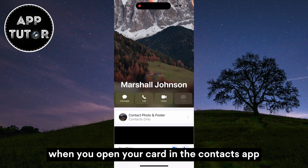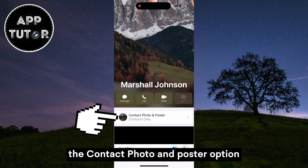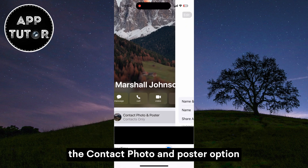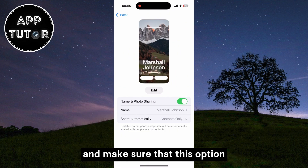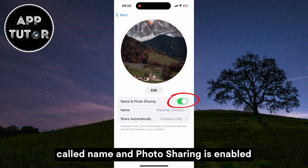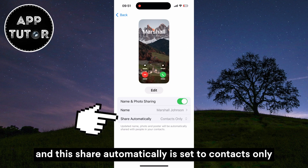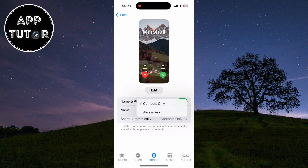When you open your card in the Contacts app, tap on the Contact Photo and Poster option and make sure that the option called Name and Photo Sharing is enabled, and that Share Automatically is set to Contacts Only.